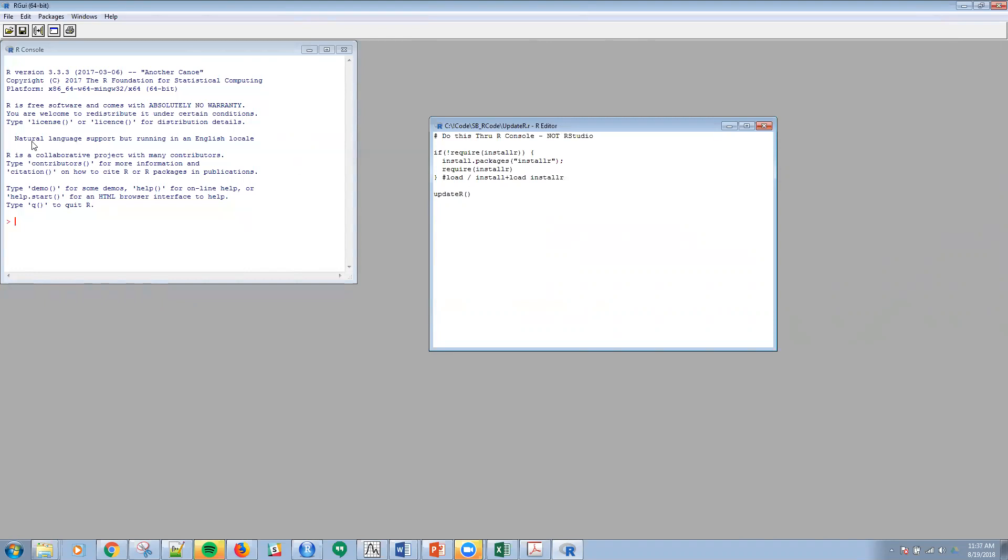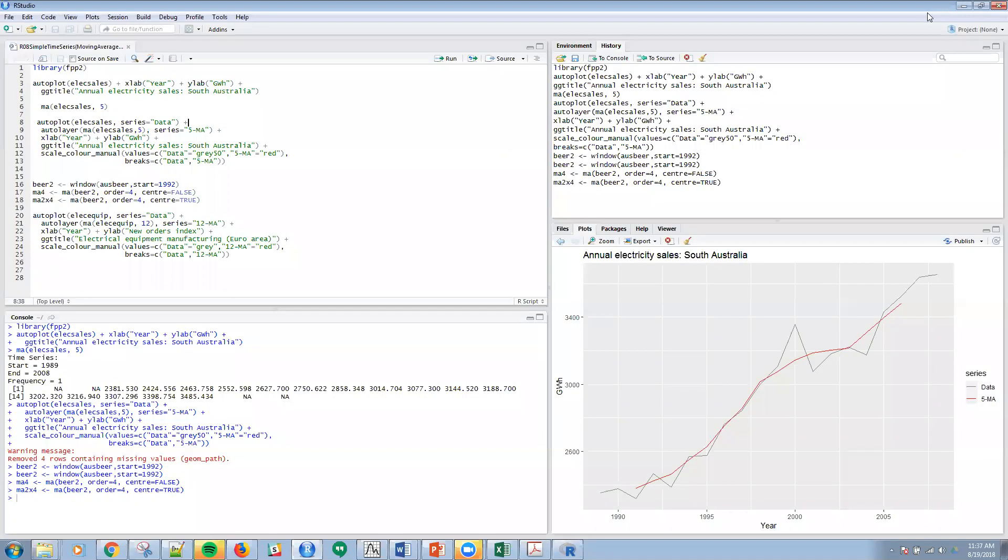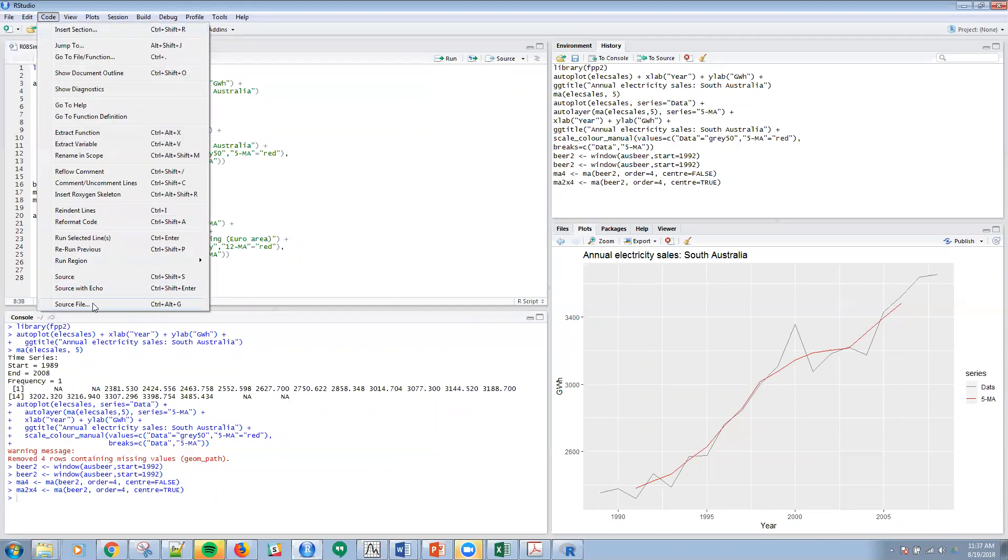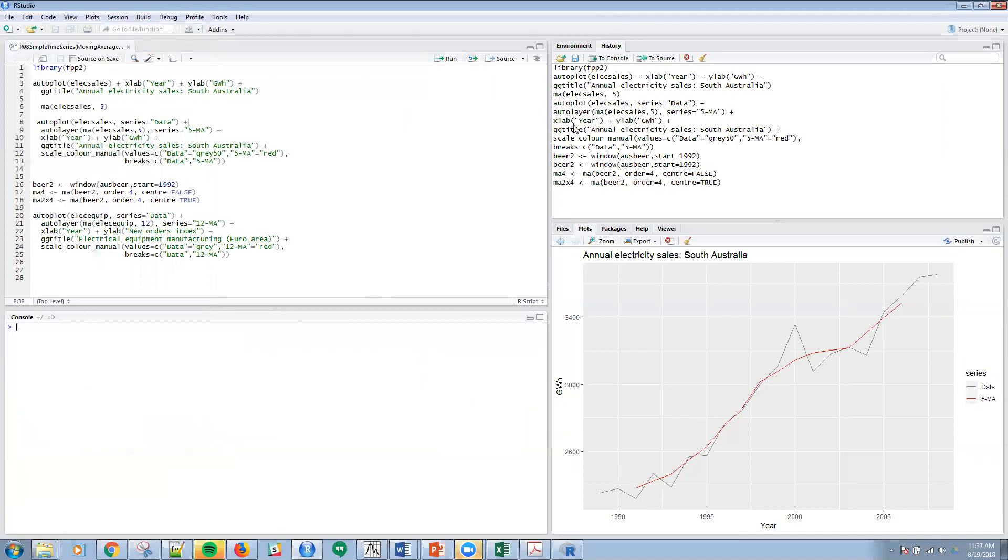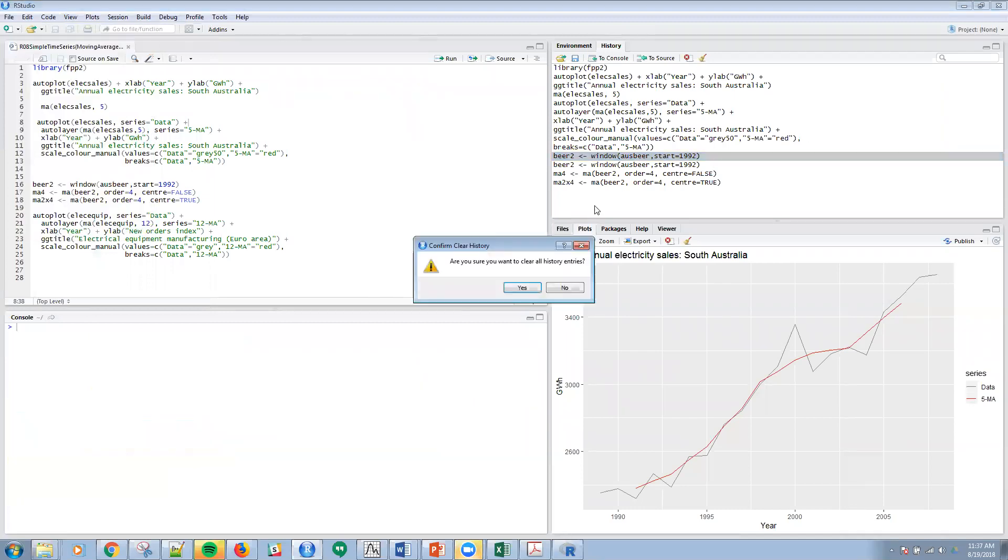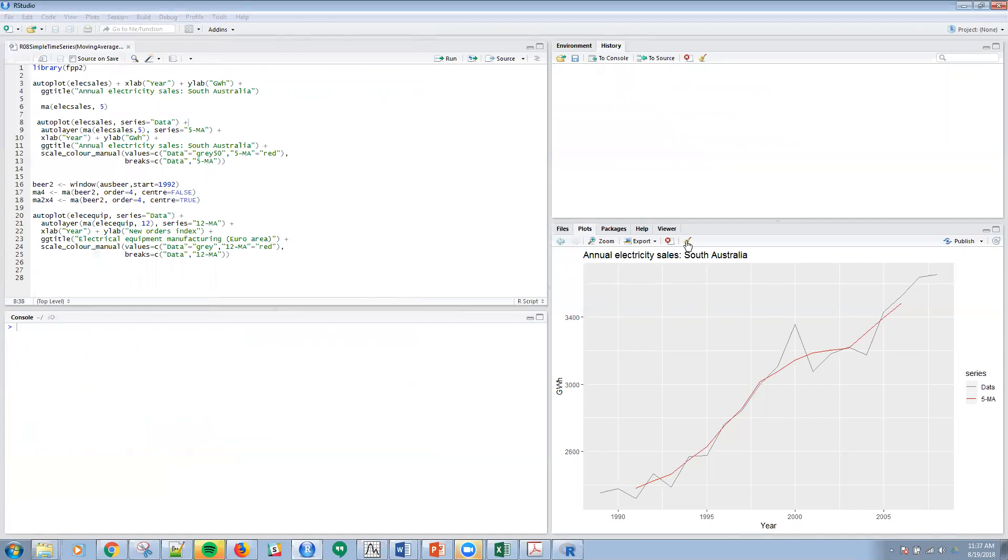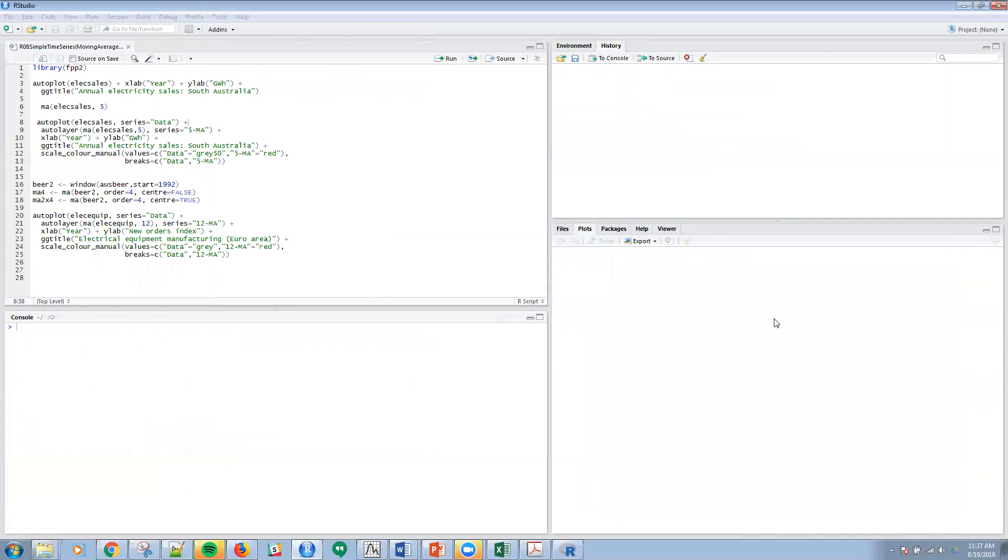Now I'm at version 3.5 that I'm running through R Studio, and I was able to download the FPP2 library from CRAN and we're all good. Let me clear a couple of things, clean up a little bit, and we're going to talk about moving averages.